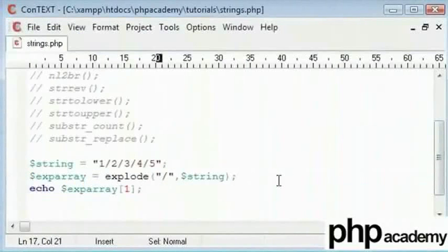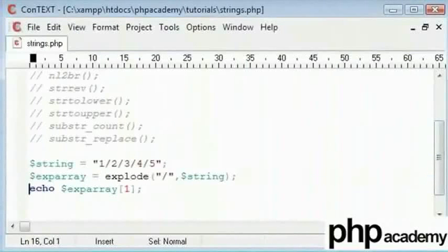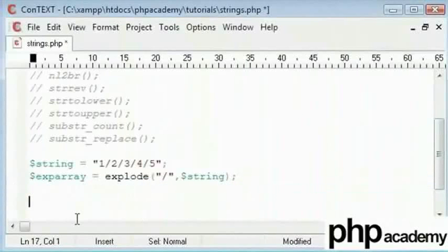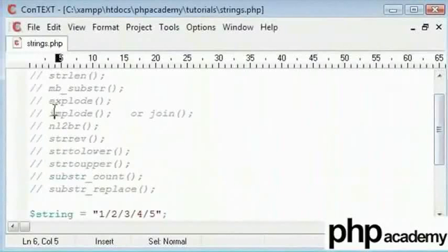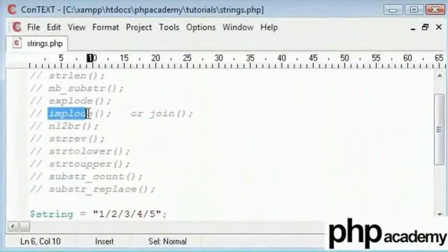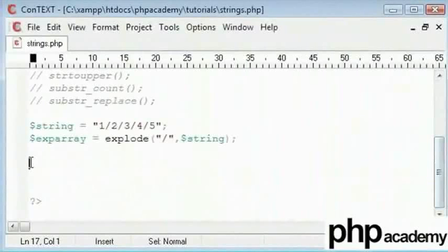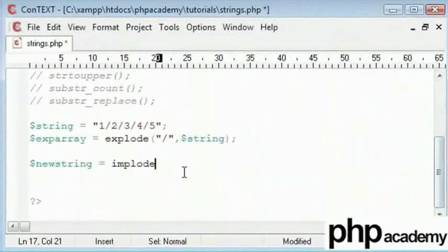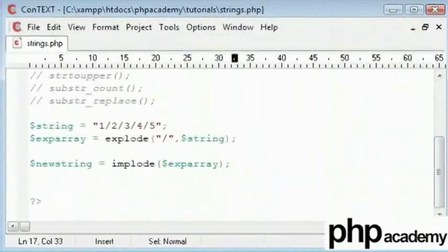Now the opposite of that is implode. Let me get rid of this. And you can see the implode function here, also called join. So you can call it as join or implode, whatever you prefer. So what I'll do is type a new string with its value of implode. And what we're going to implode is our exp_array.